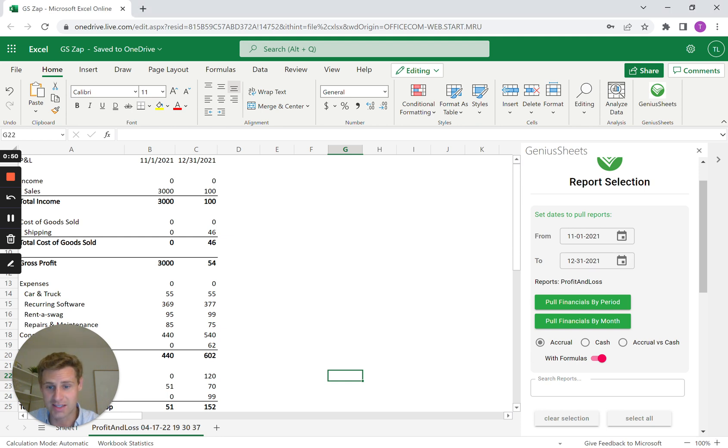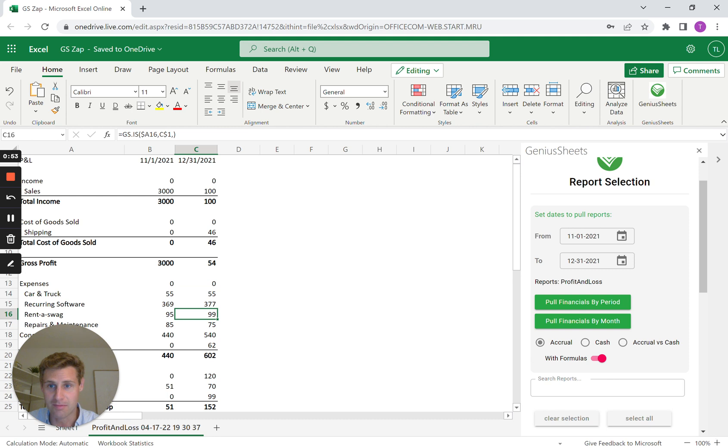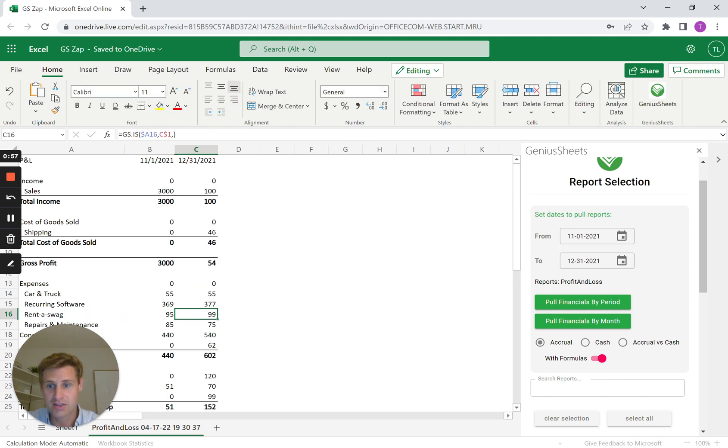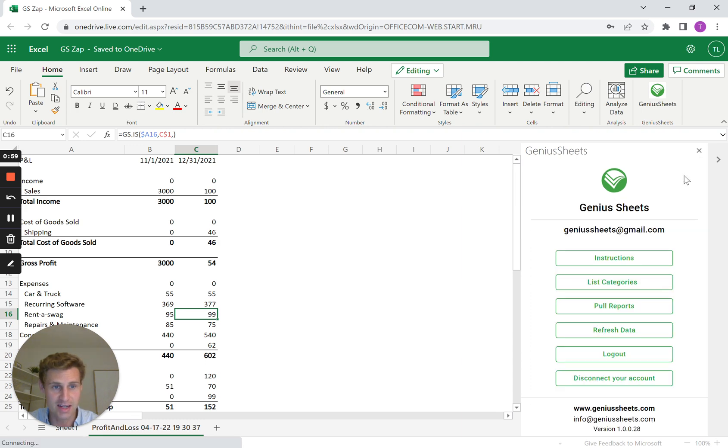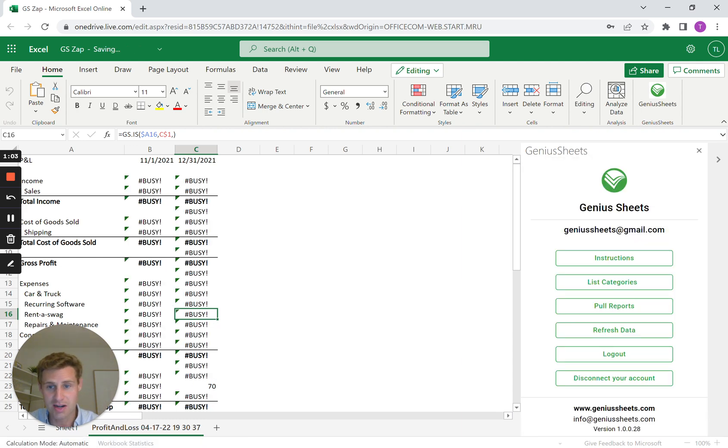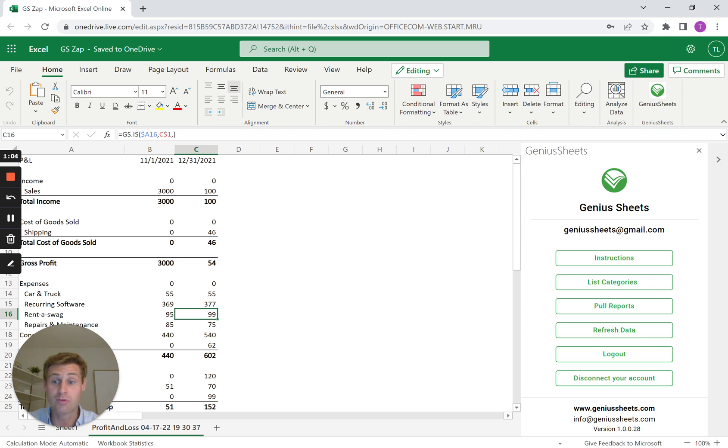So first, you can see we're in our Excel Online model. We've got our Genius Sheets formulas all set up. These are automatically referencing the data straight from your general ledger in QuickBooks. So anytime you hit this refresh data button, it's going to re-sync the data.